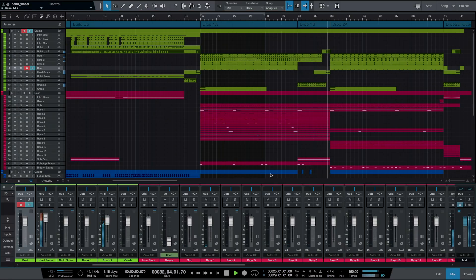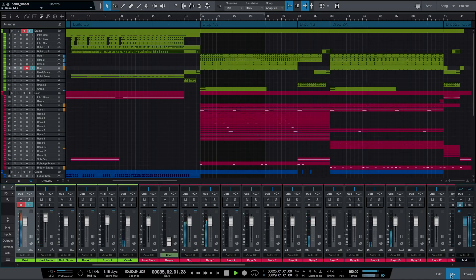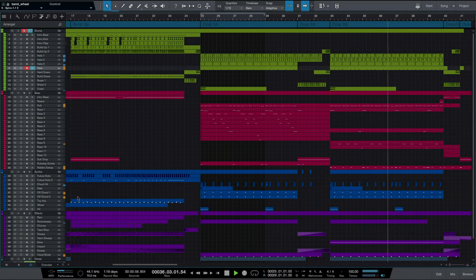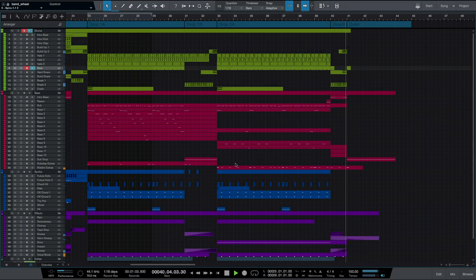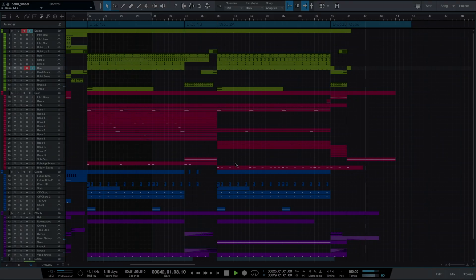I hope you guys enjoyed this quick overview of my favorite features in Studio One 4. I'm Catfire, and if you're interested in Studio One 4, please contact your Sweetwater sales engineer.